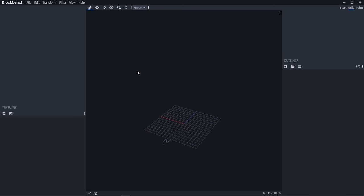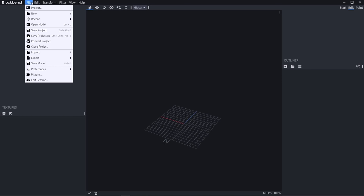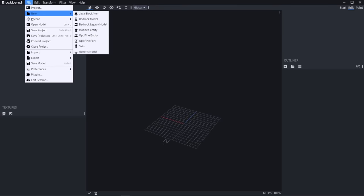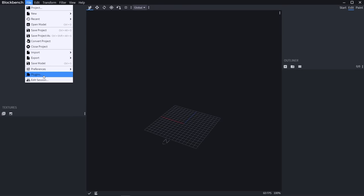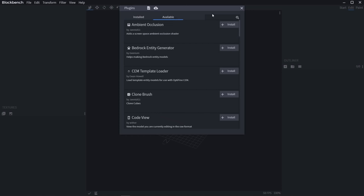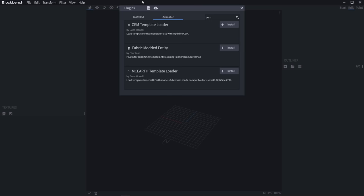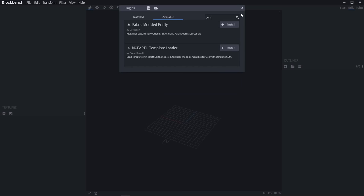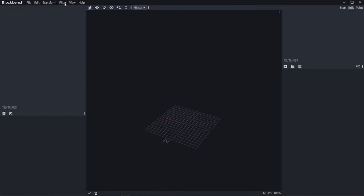We're going to be modifying the Minecraft chicken to turn it into a penguin, so first we're going to have to load in the chicken. That's not a built-in feature, but it can be added with a plugin. Go to File, Plugins, go from installed to available, and search for Sem. We want to install Sem Template Loader by Ewan Howell. Just hit install, and it's already there. Go to Filter, Sem Template Loader.